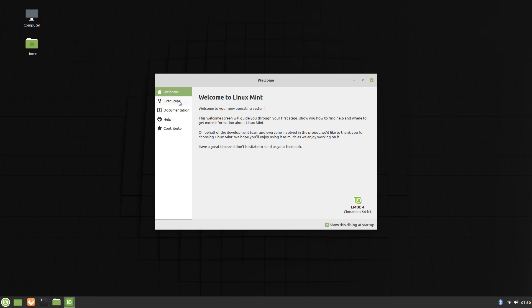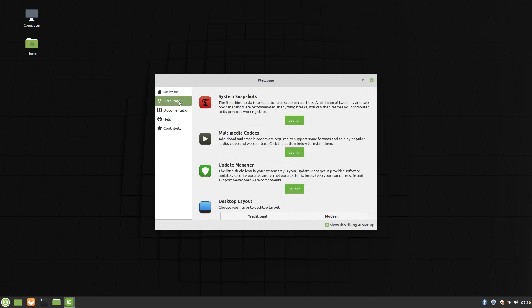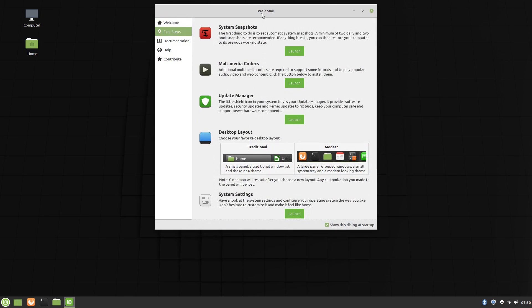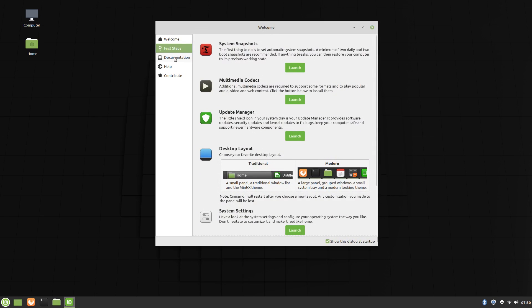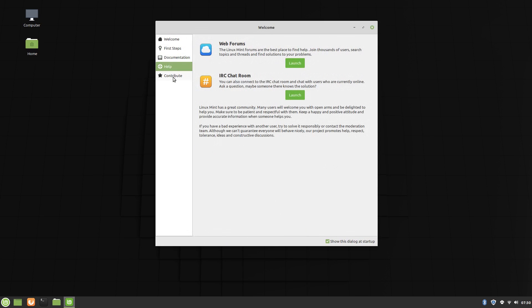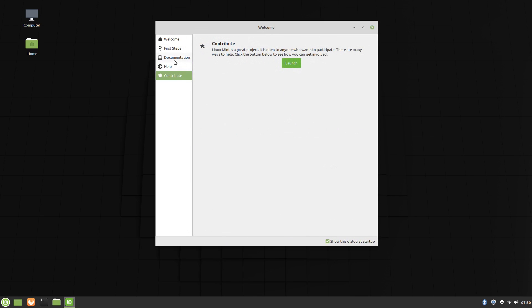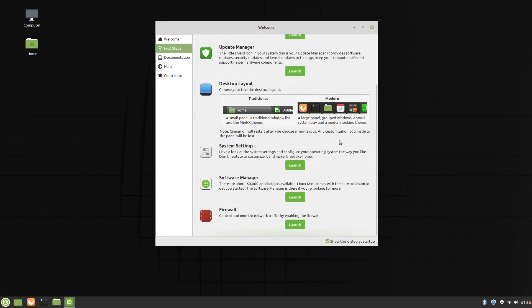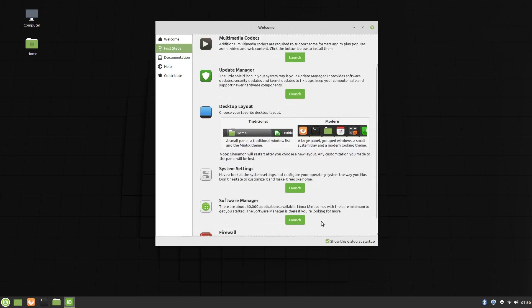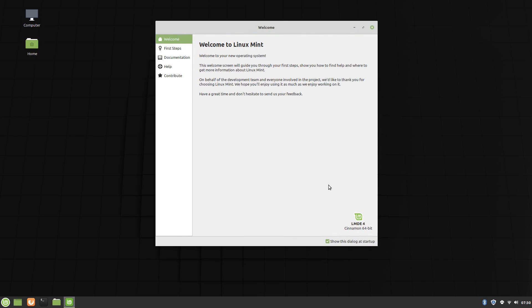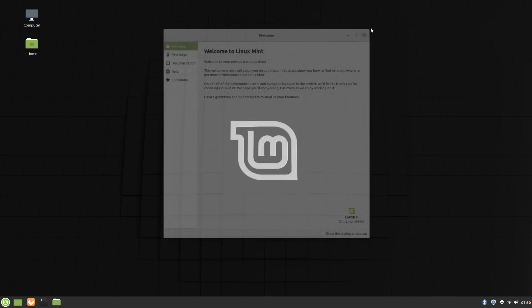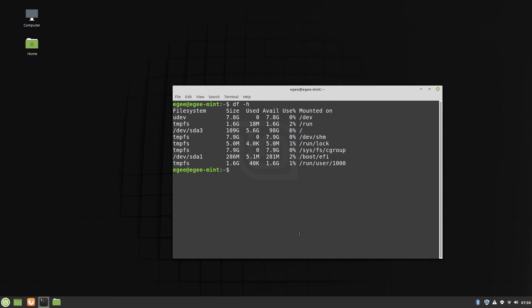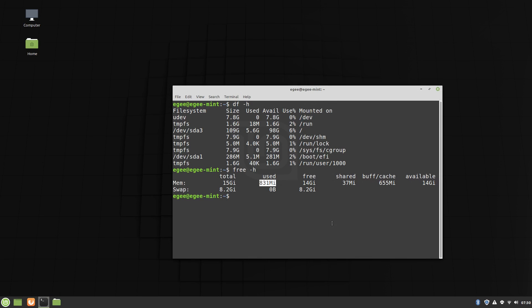After logging in for the first time, you're greeted with the excellent Linux Mint Welcome app. In other episodes, I've talked about Welcome apps, or the absence of them, and if you've ever wondered what a good Welcome app looked like, you're looking at it. Since we've already seen the Linux Mint Welcome app, I'm not going to go over it again, but it's really good.